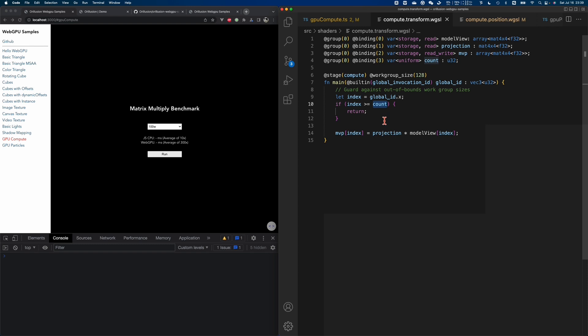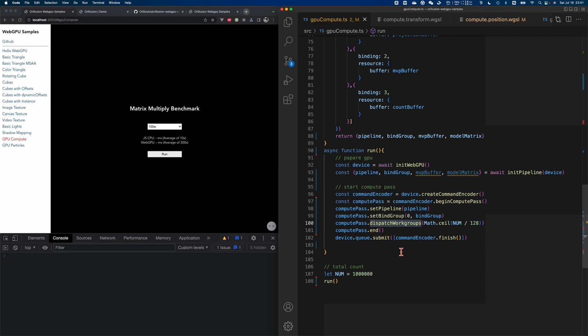For the rest of the calculations, it's a simple part — we've done this many times in the vertex shader. This is the projection matrix multiplied by the model view matrix. The difference here is that the MVP result in the compute shader needs to be saved into the corresponding index in the MVP buffer. Note that in the storage buffer, we need to add read-write permission — the default is read-only permission. So far, a complete compute pipeline has been created.